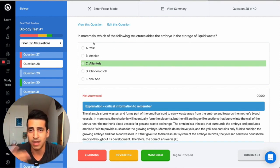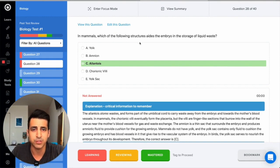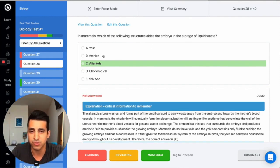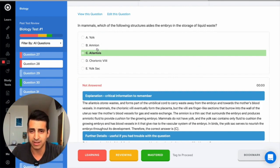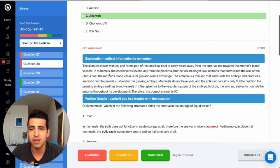So let's just go through one together. In this question, you're reviewing it. In mammals, which of the following structures aids the embryo in storage of liquid waste? So it's a question about mammals, embryonic structures. This is a great DAT question. Things like this where they're kind of like, you need like five big structures and they all have different ideas.